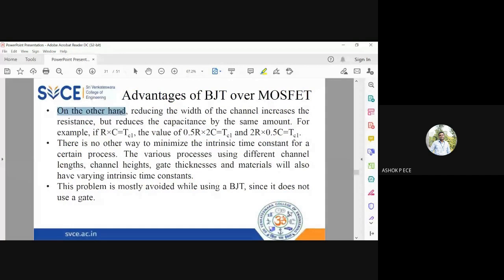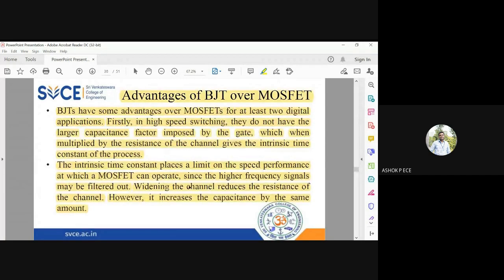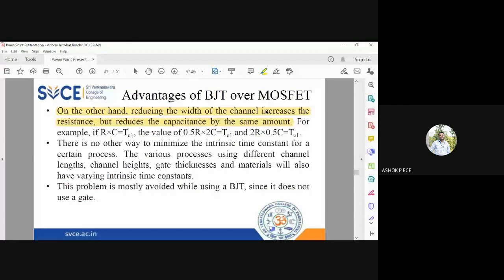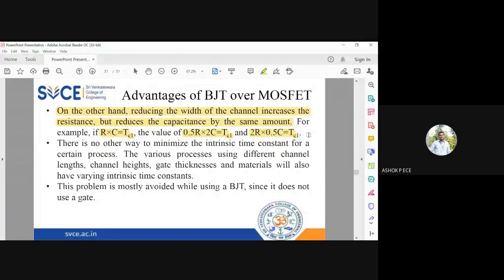On the other hand, reducing the width of the channel increases the resistance but reduces the capacitance. So if you increase the channel width in one type of MOSFET, it reduces resistance and increases capacitance; in another configuration, the opposite occurs. Either way, the time constant TC remains the same — for example, 0.5R times 2C still gives TC1. The net result is that reducing the intrinsic time constant is very, very impossible in MOSFET, and there is no way to minimize it.